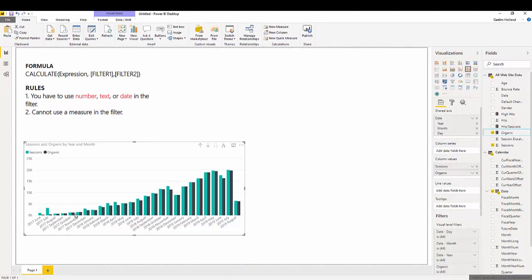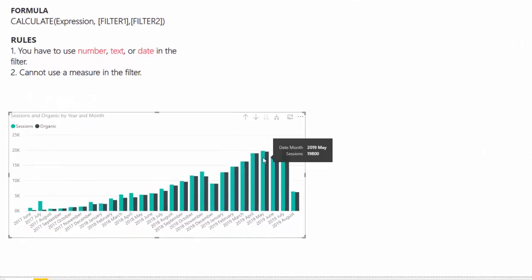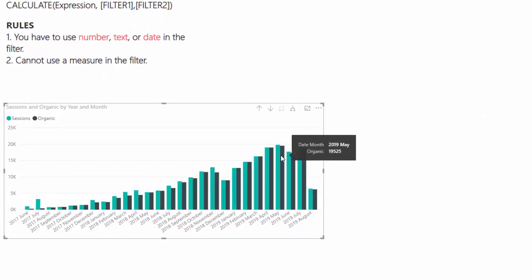And boom. We can see that organic search is a very high contributor to the overall traffic. So, for here, we have 19,800 and 19,525 of that was actually organic.